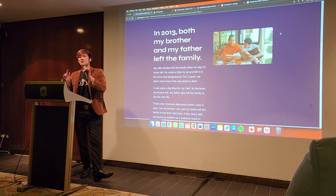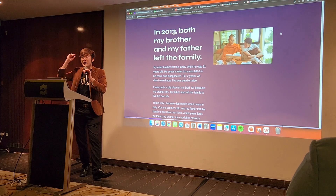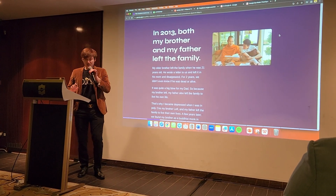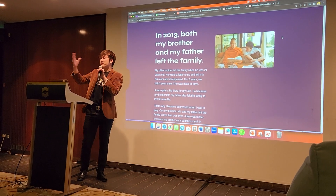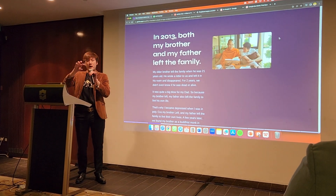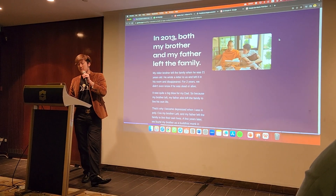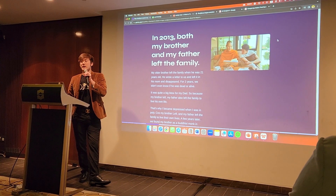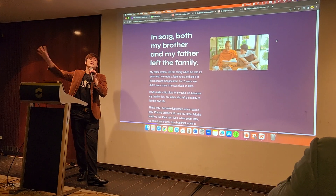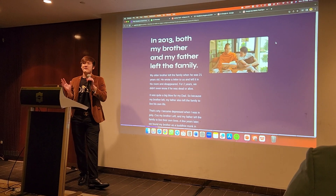I told myself: if only I could help my mom build a business that doesn't require so much time, and still add a lot of value to people. And in 2013, both my brother and my father left the family. My brother left when he was 21 — he wrote a letter, put it in his room, and disappeared. For 2 years, I didn't even know if he was dead or alive.